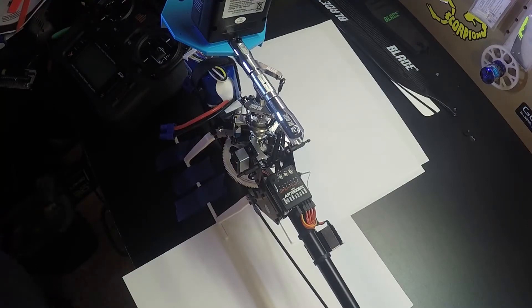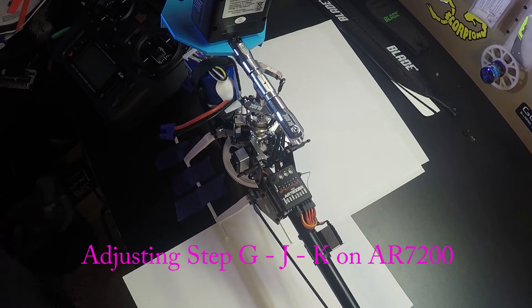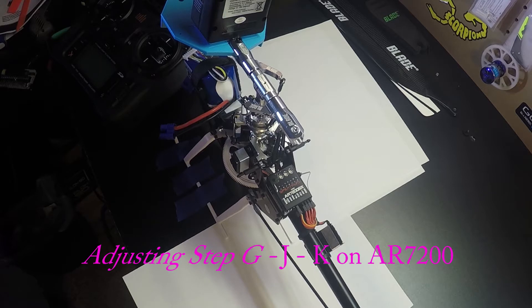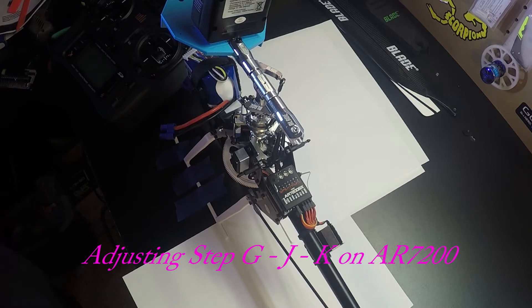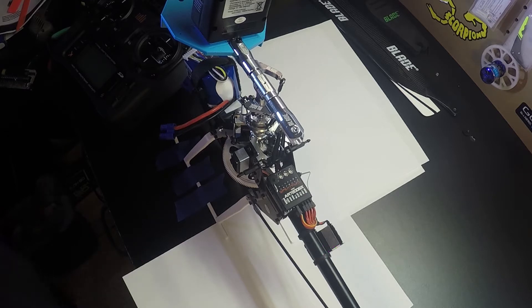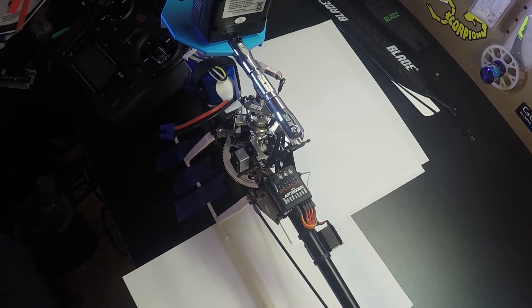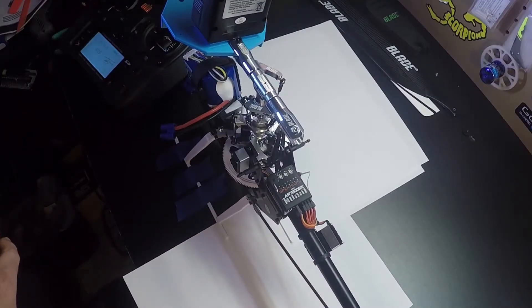Hello pilots, we have the Blade 360 CFX today and gonna go through a few steps on the AR7200. We're gonna start with G, leveling the swash and getting zero pitch at mid stick, then we're gonna move on to J, setting cyclic, and then next to K where we set our maximum and negative pitch.